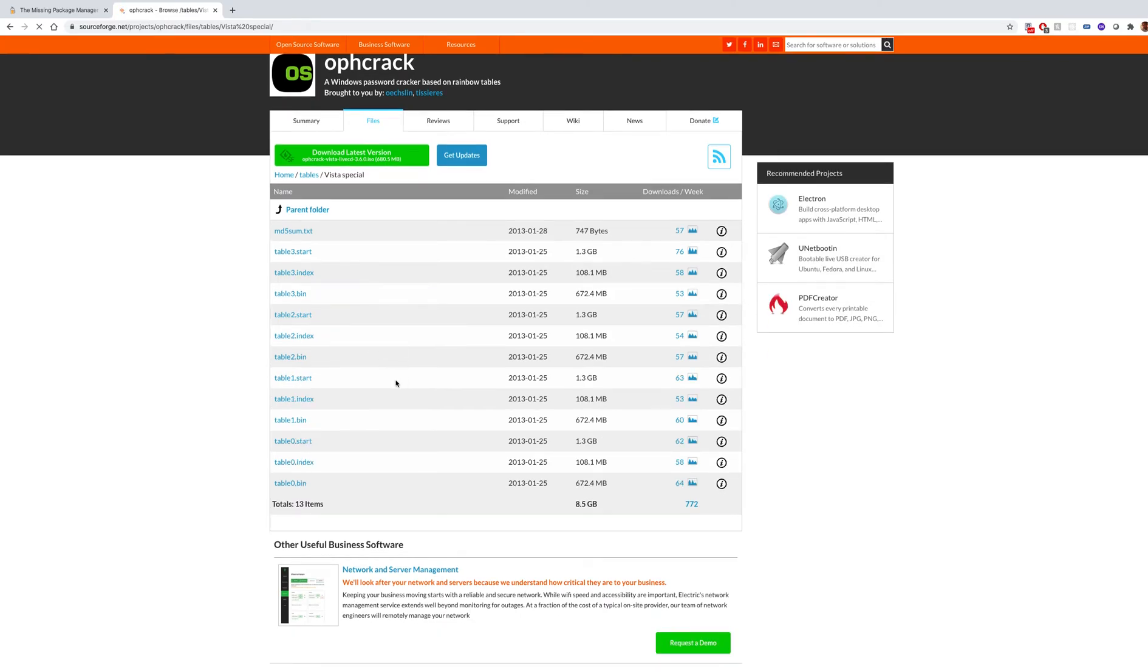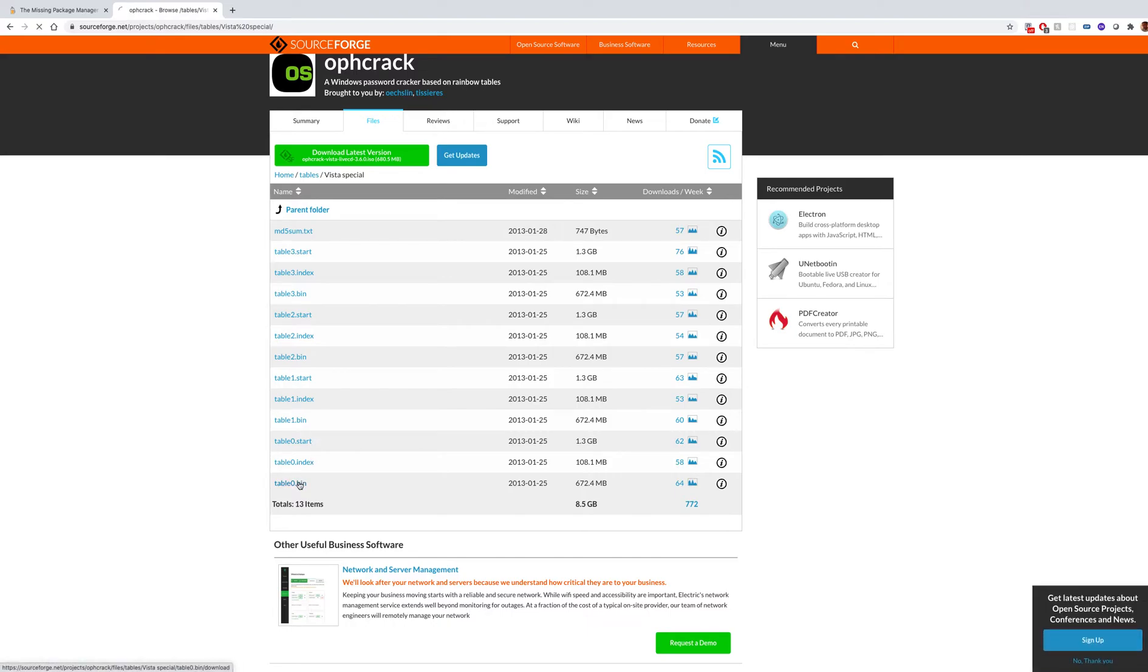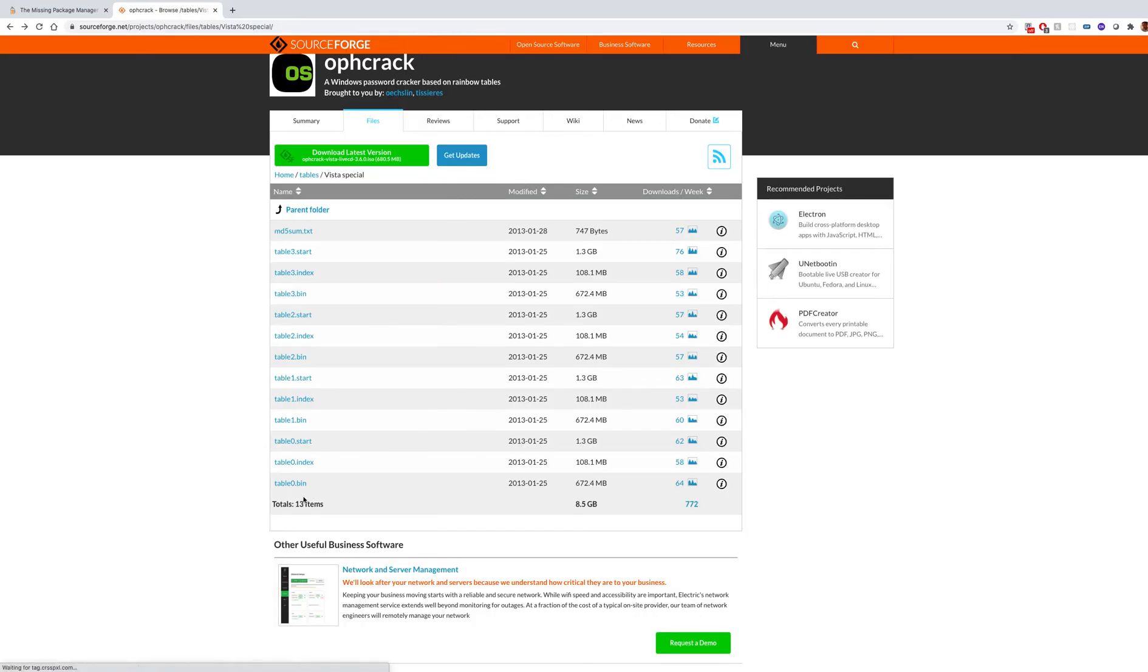On the home page you can go to Tables. In our case, we're going to use Vista Special. When you go to Vista Special, you will see there are many files. You have to manually click on each of them and they will be downloaded automatically.